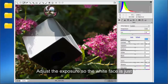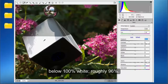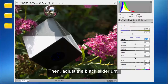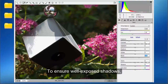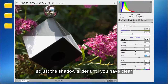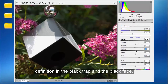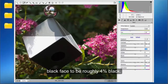Adjust the exposure so the white face is just below 100% white, roughly 96%. Then, adjust the black slider until the black trap is about 100% black. To ensure well-exposed shadows, adjust the shadow slider until you have clear definition in the black trap and the black face. This should also adjust the black face to be roughly 4% black.